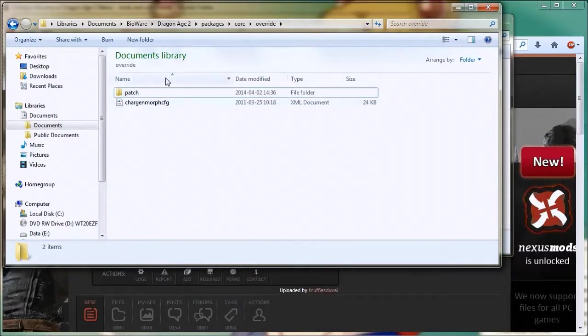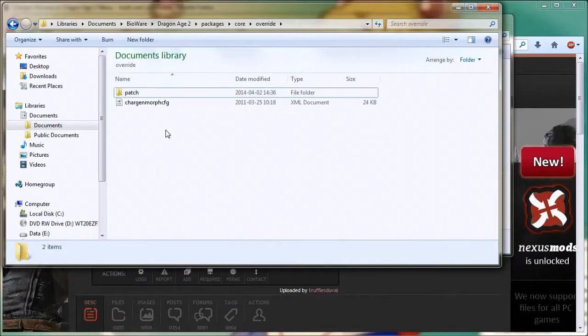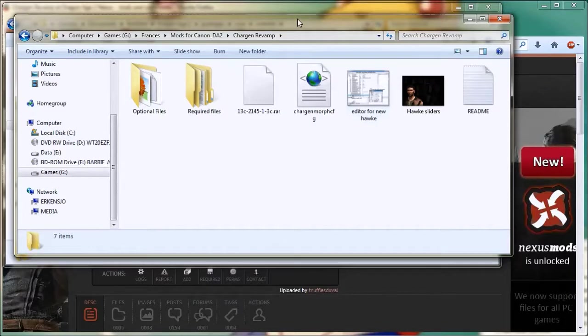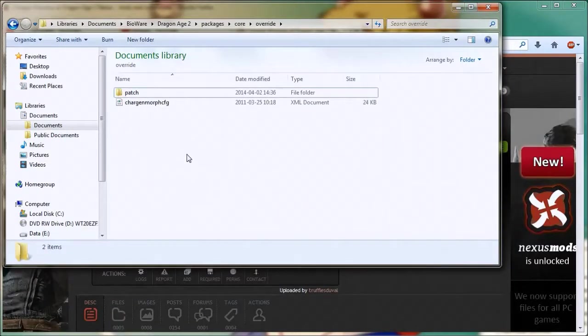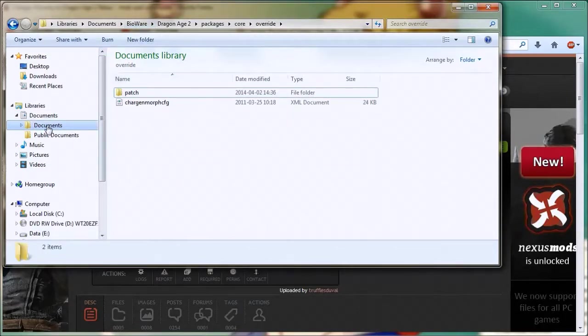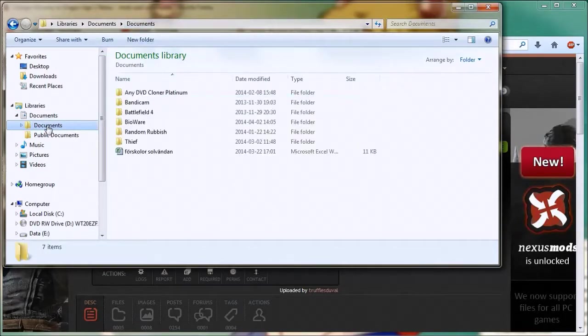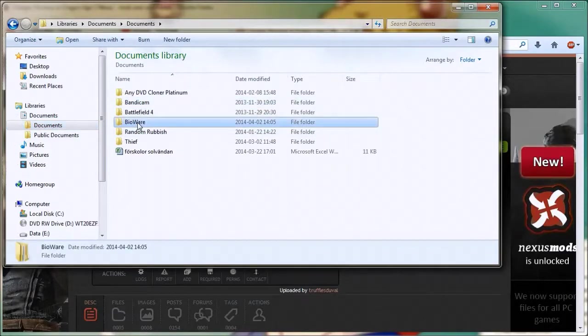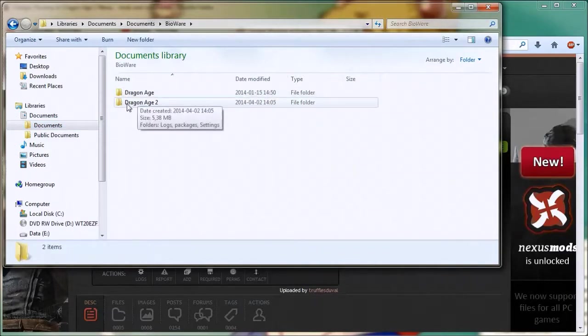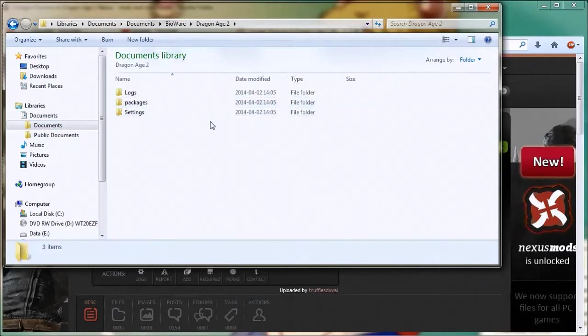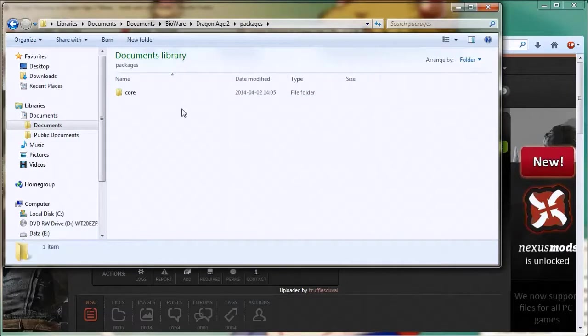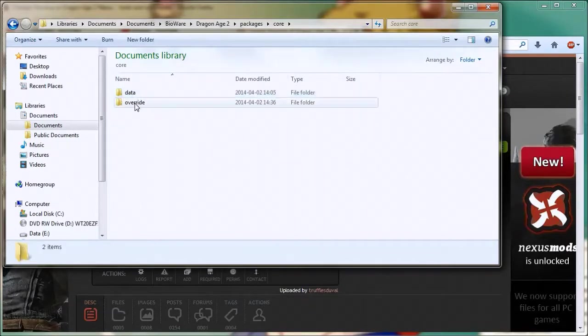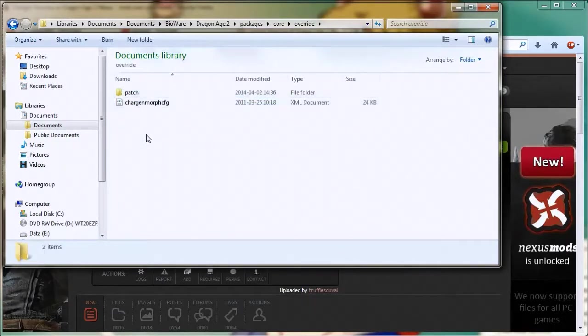Now this is all you should have to do. That was correct. That's all I need to do. Don't look at this, this is just where I downloaded it. What you want to do is put it in My Documents or Documents, BioWare, Dragon Age 2, Packages, Core, Override. And that's it.